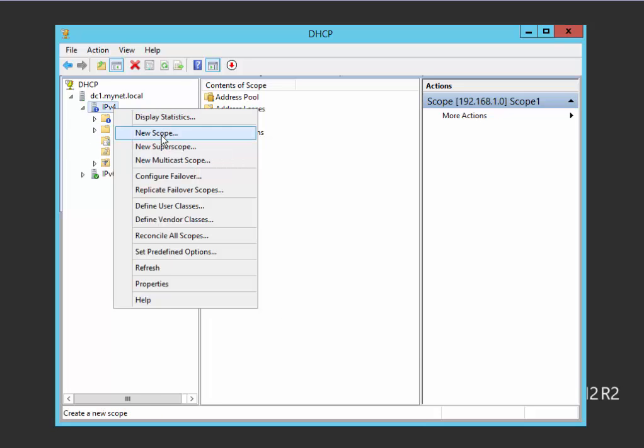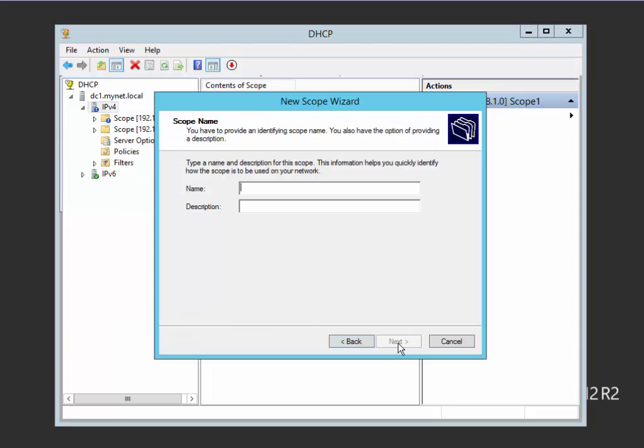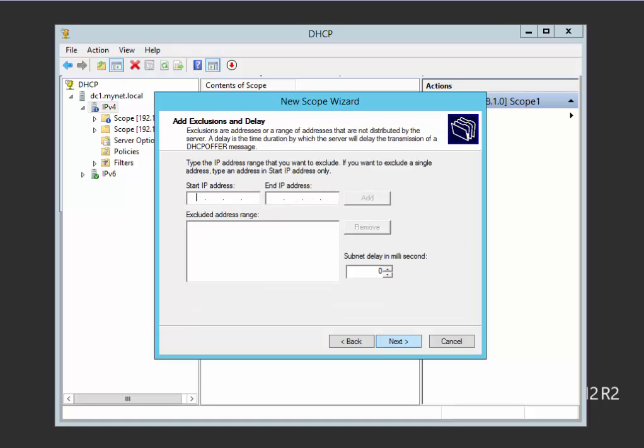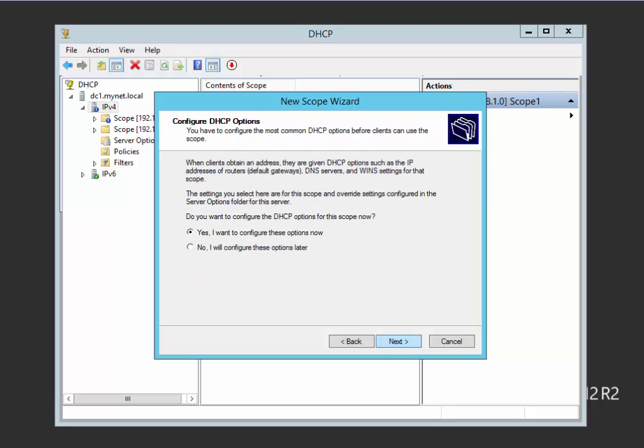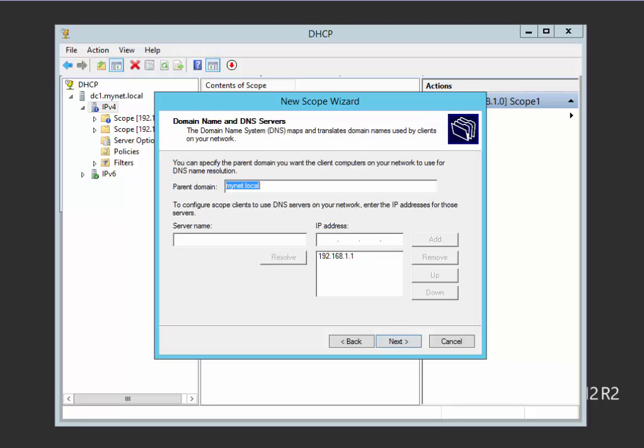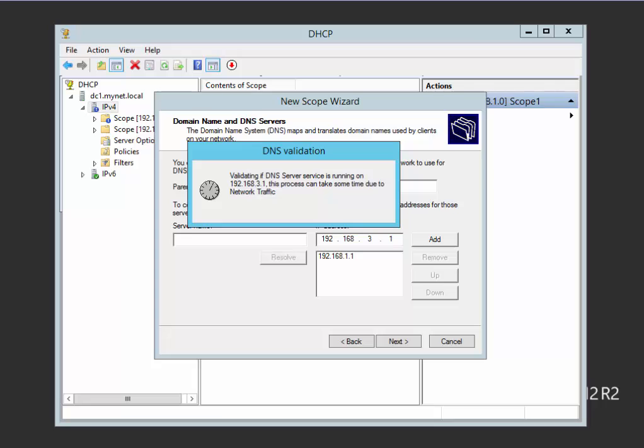Now I'll create another scope for scope 3. Name it scope 3. First IP 192.168.3.1, end IP 192.168.3.150. Exclusion 192.168.3.1 to 10. My router is 192.168.3.2. We'll add the DNS 192.168.3.1.